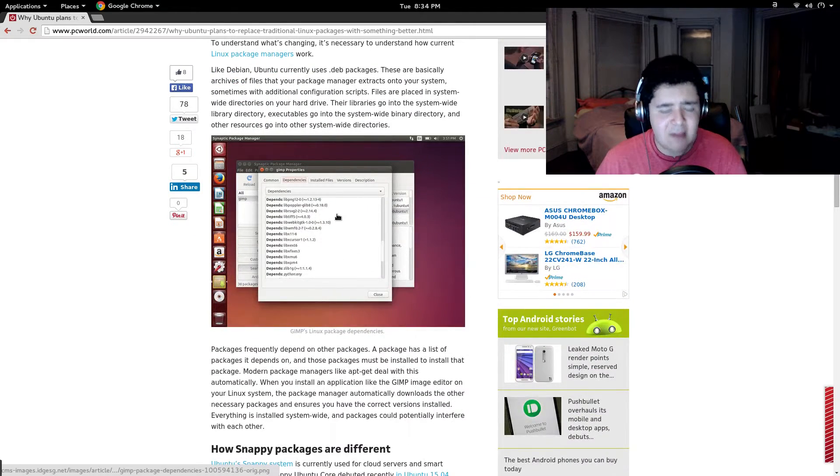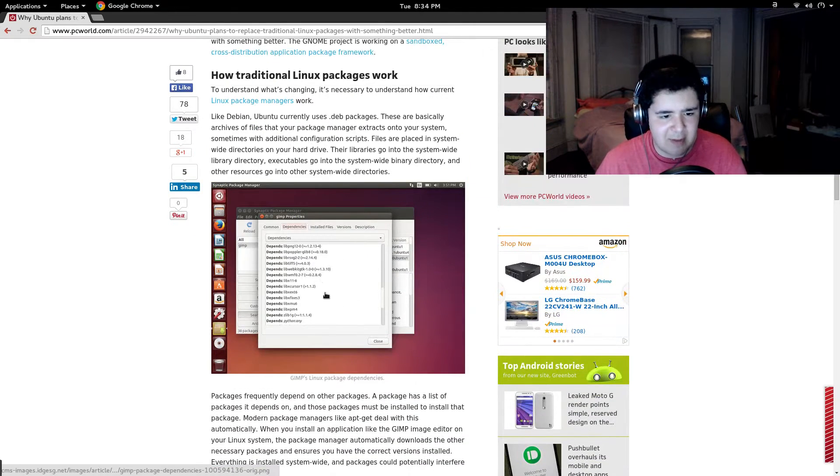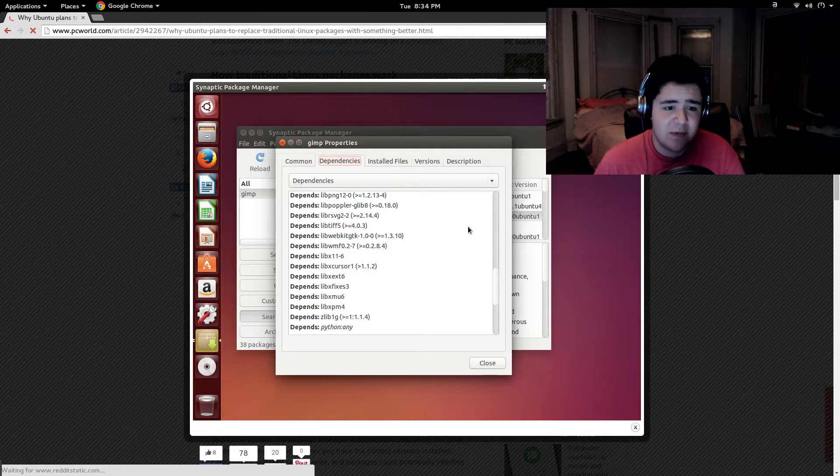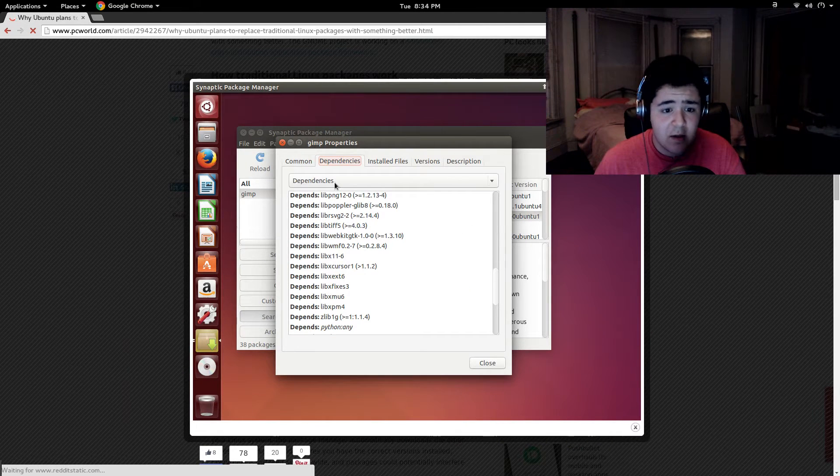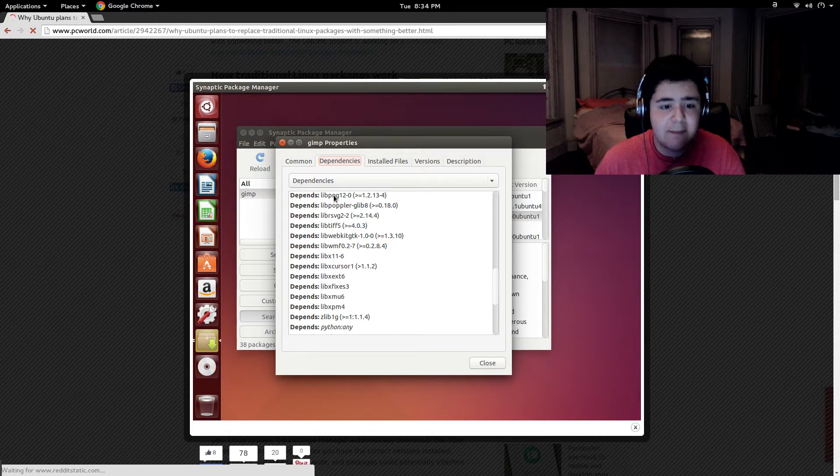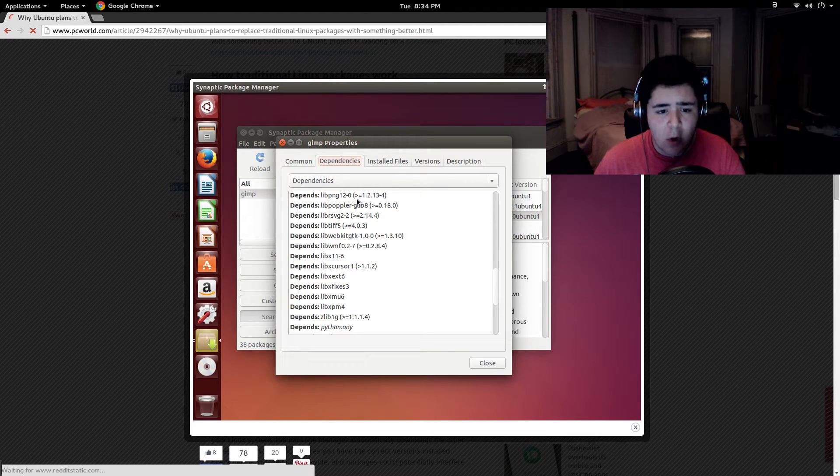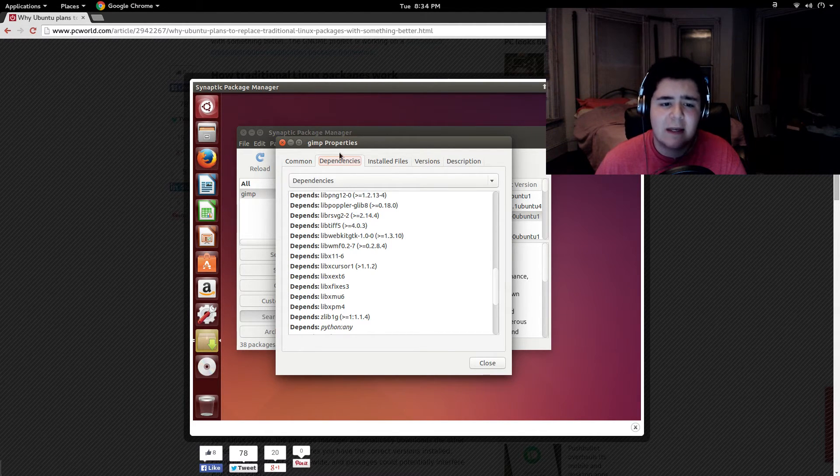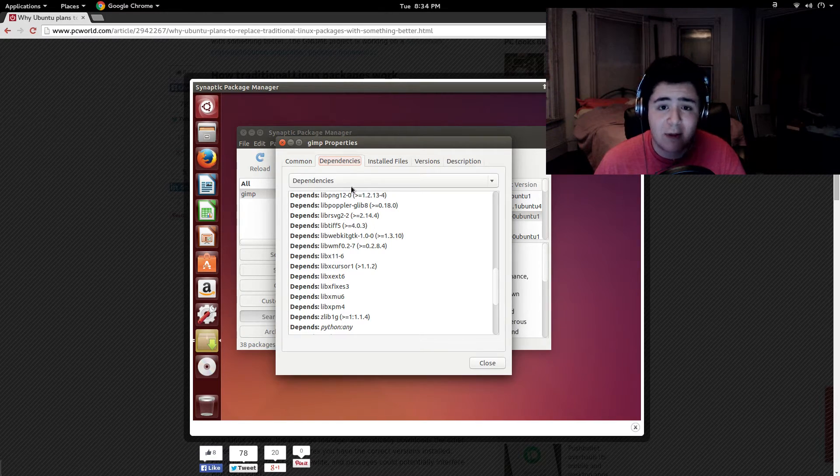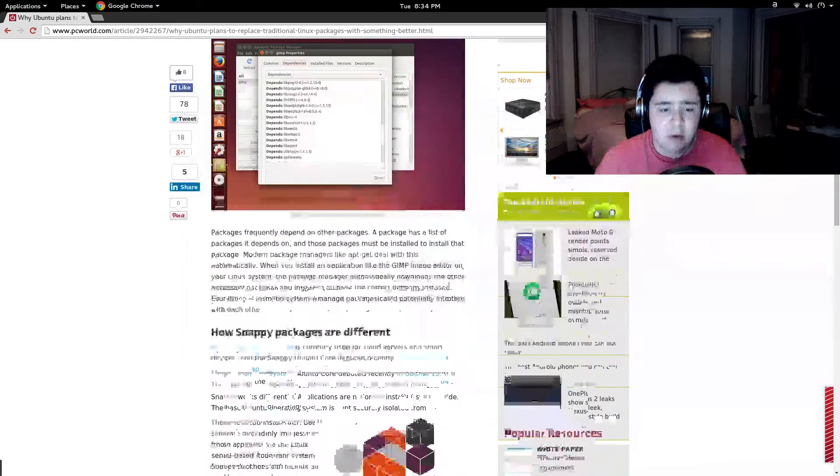So as of right now we do something like this where we have dependencies and things depend. So like in this GIMP dependencies, if you don't have libpng12.0 or this version of that, the GIMP is not going to work and you're not going to have the right dependency. And you'll have a dependency error.